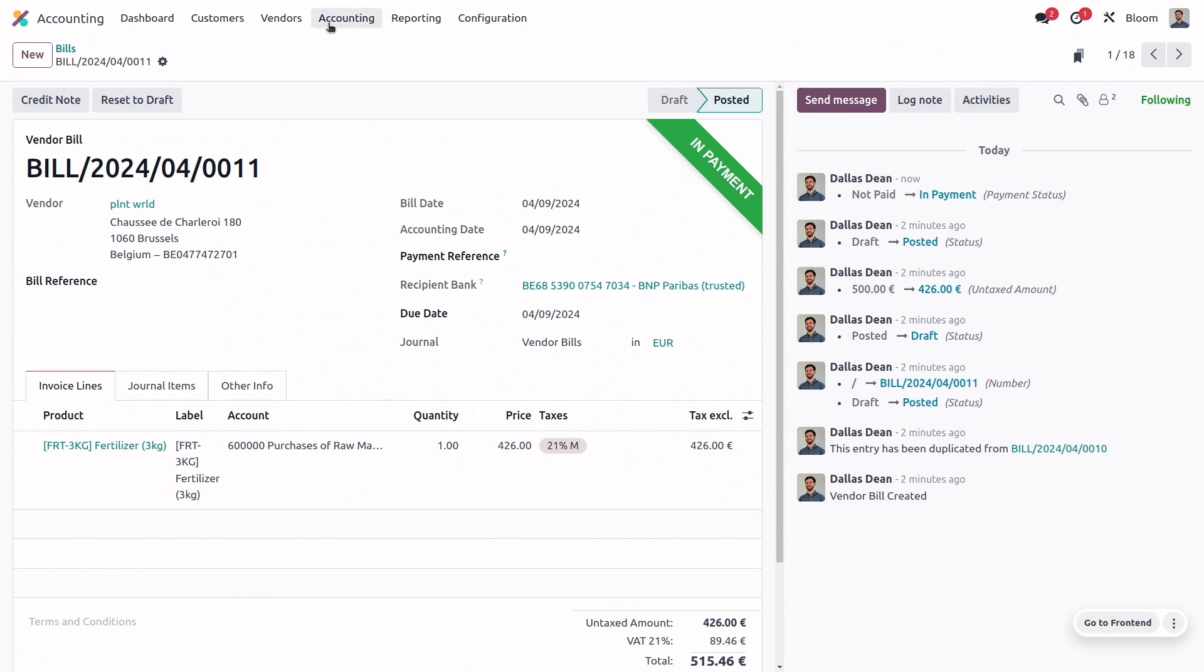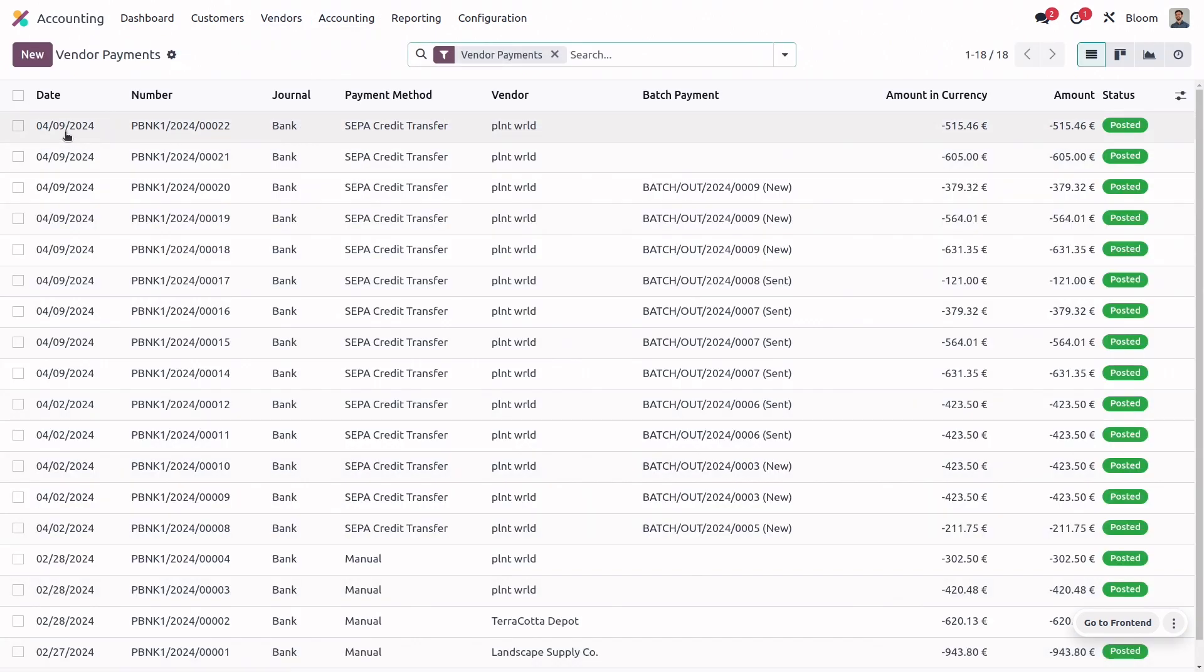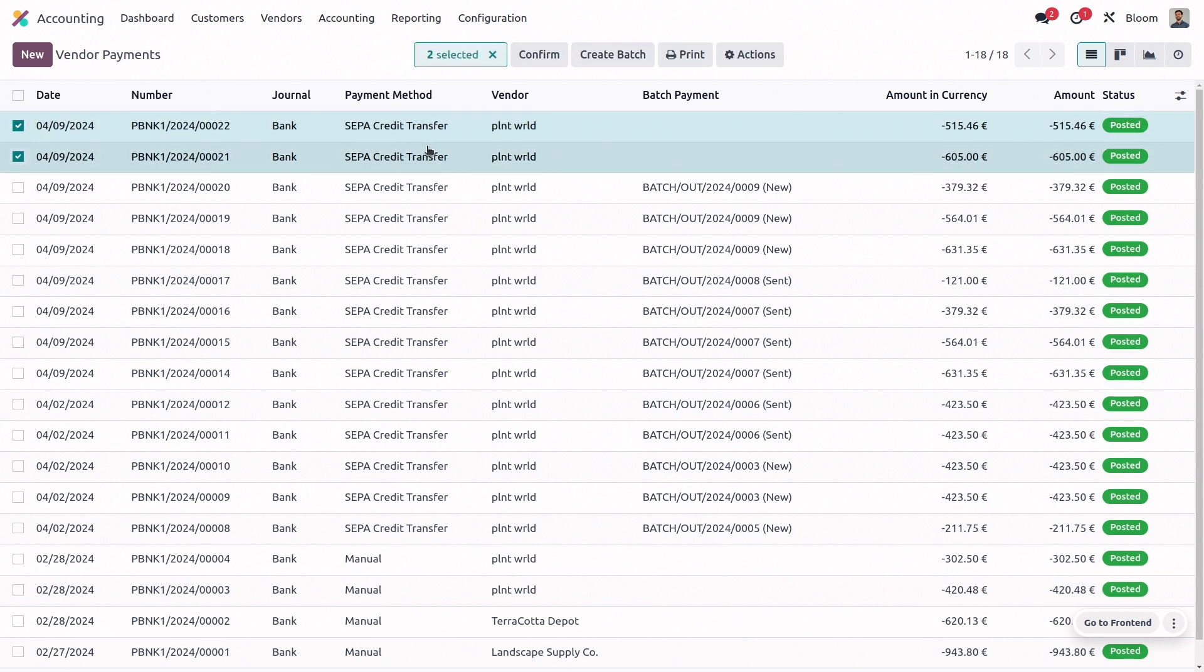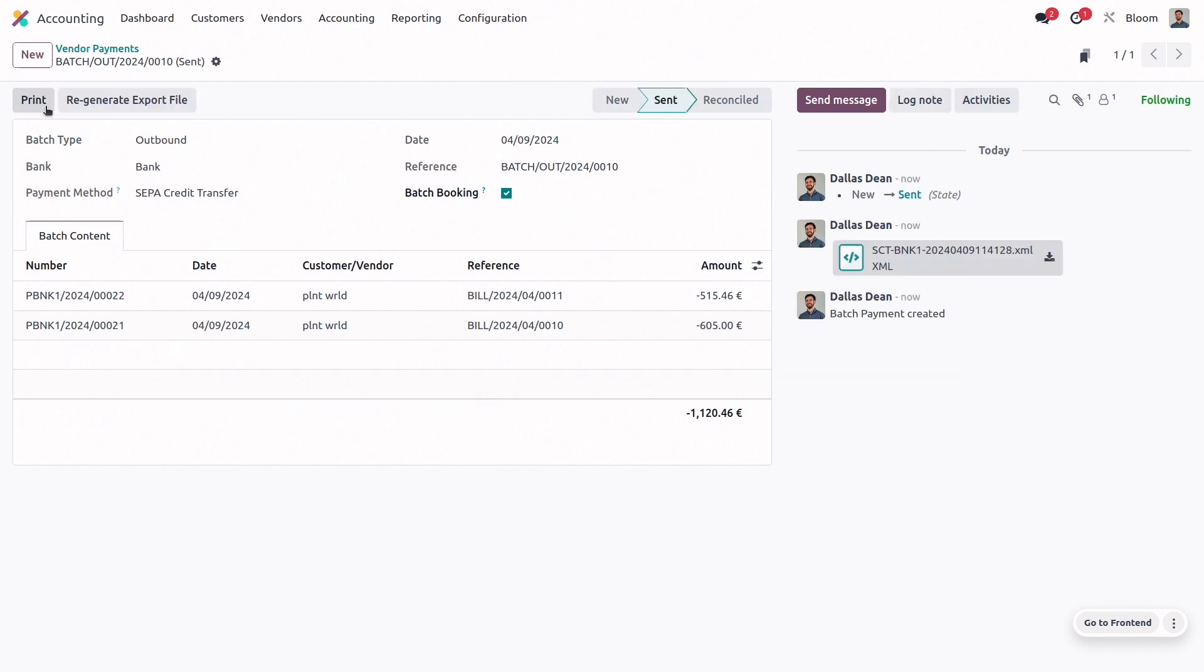Now we can go look at these two payments by going into vendors, payments, and we'll select these last two most recent ones that we just paid, and we will create a batch. Once we click validate, you can see in the chatter, it has generated the XML file that we can then upload to our bank's portal, and they'll make the payments for us.